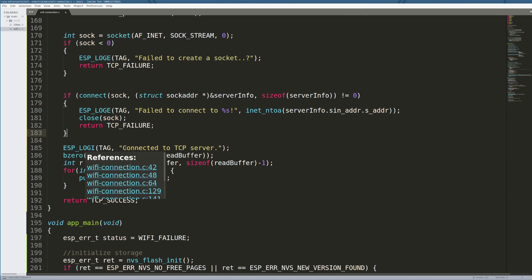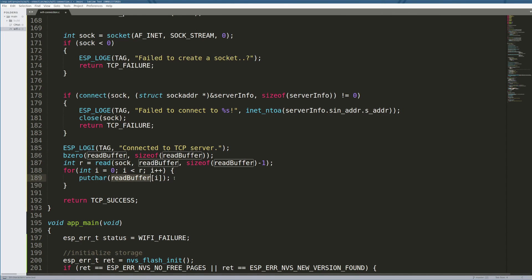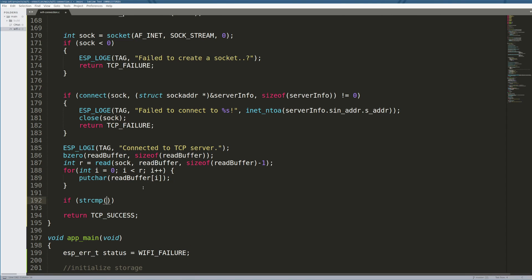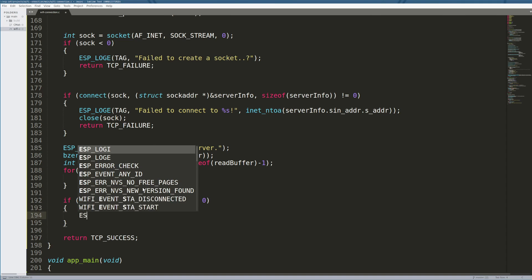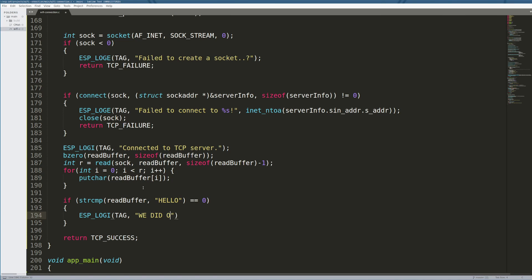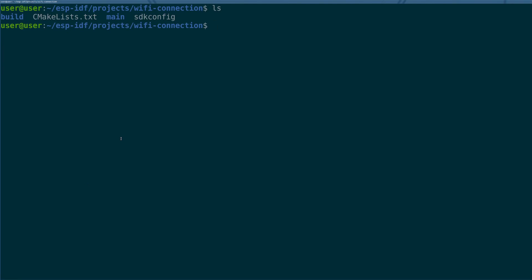If we did connect successfully, we zero out some read buffer, and then we read from that socket over the network and we print it to the screen. If we wanted to, we could say, if string compare of read_buffer and "hello" is true, then we ESP_LOGI, "we did it." Something like that, something silly. You take some action based on user input. The whole purpose of this, you can use this to make your project behave in whatever way you want it to. But this is just getting the network stack off the ground.